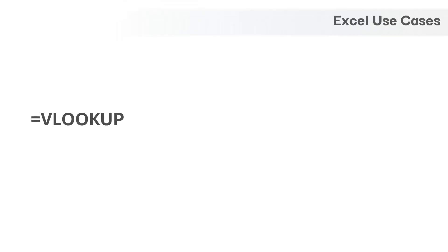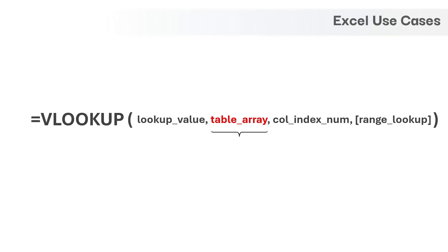Hello and welcome back. In this video, we will see how to combine VLOOKUP and choose functions to overcome the limitations of VLOOKUP function.